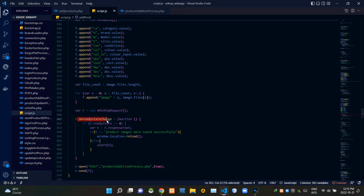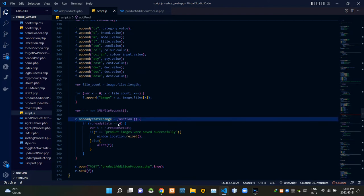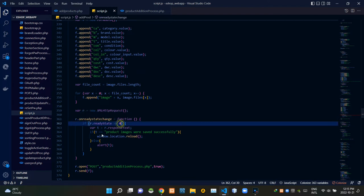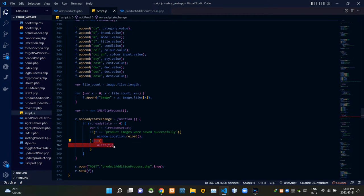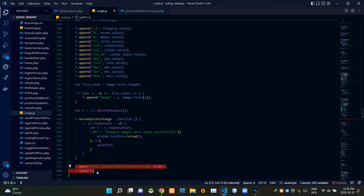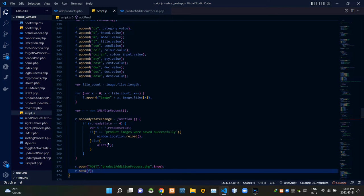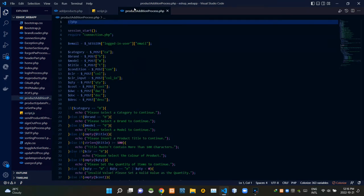This onreadystatechange handler is here to track the current state of our request. If the state is 4 and the product-addition-process.php side gives a response text of 'Product images were saved successfully', these codes reload the page. If it gives any other response text, this alerts that text. Then we are sending our request FormData to the product-addition-process.php side using the POST method.